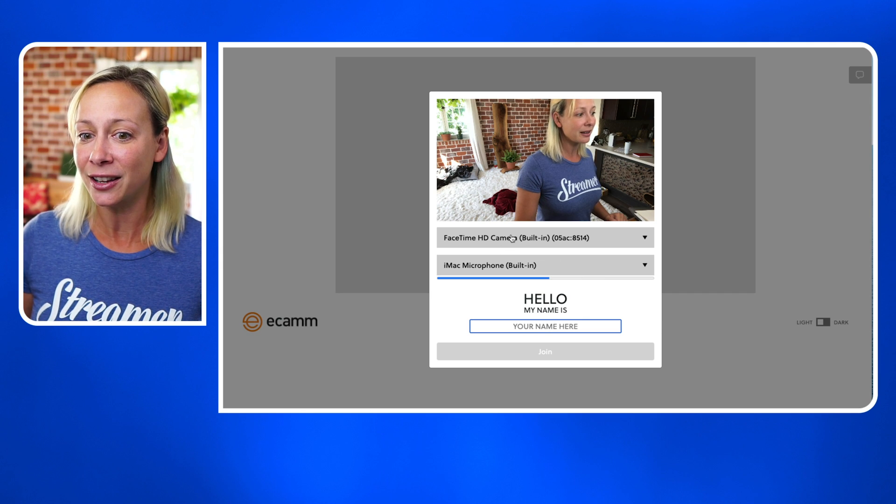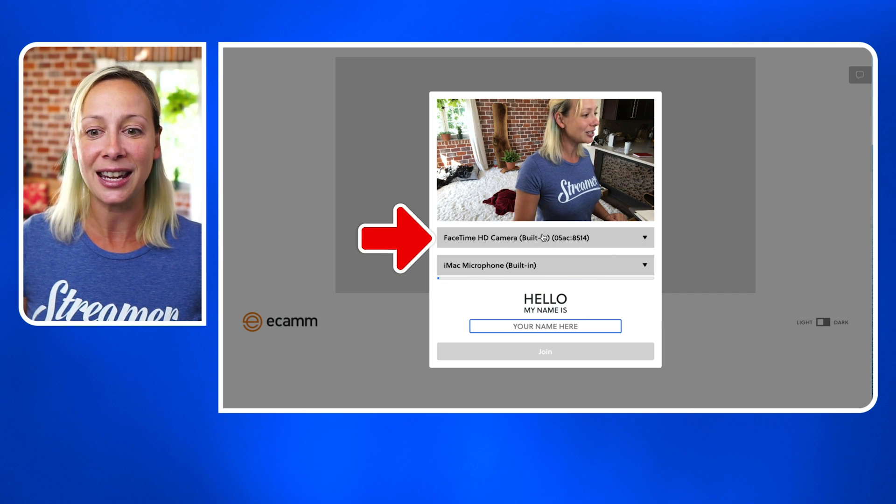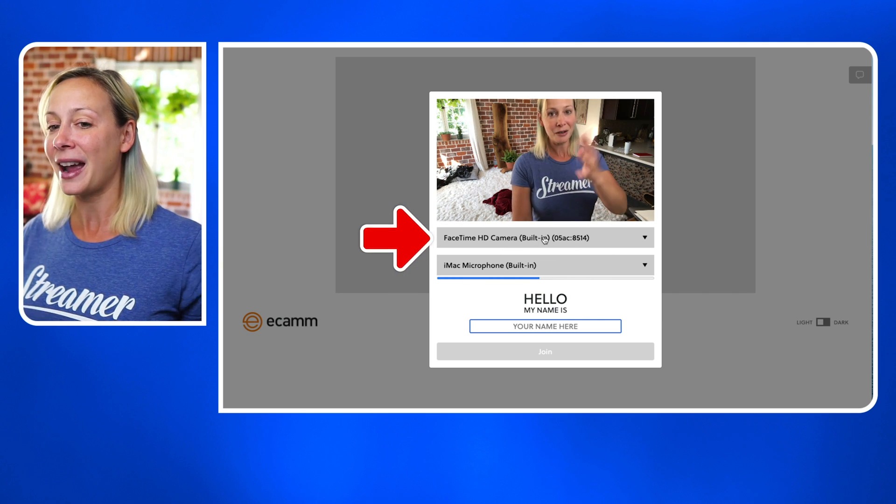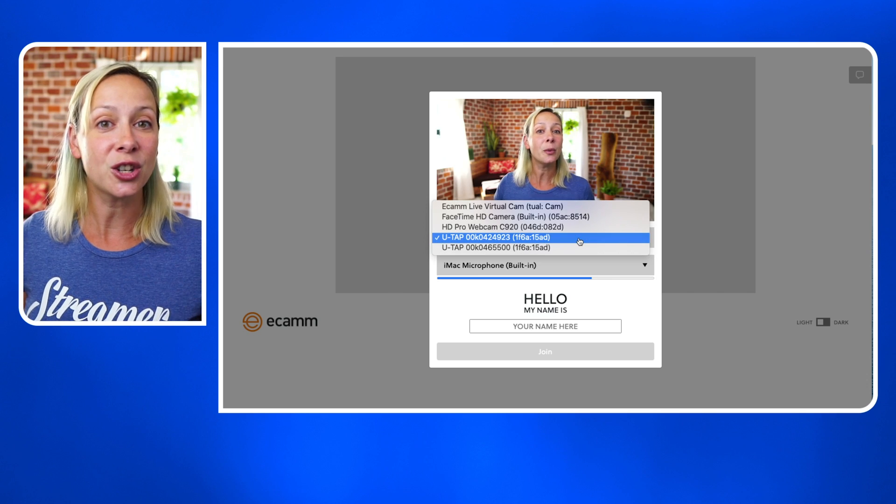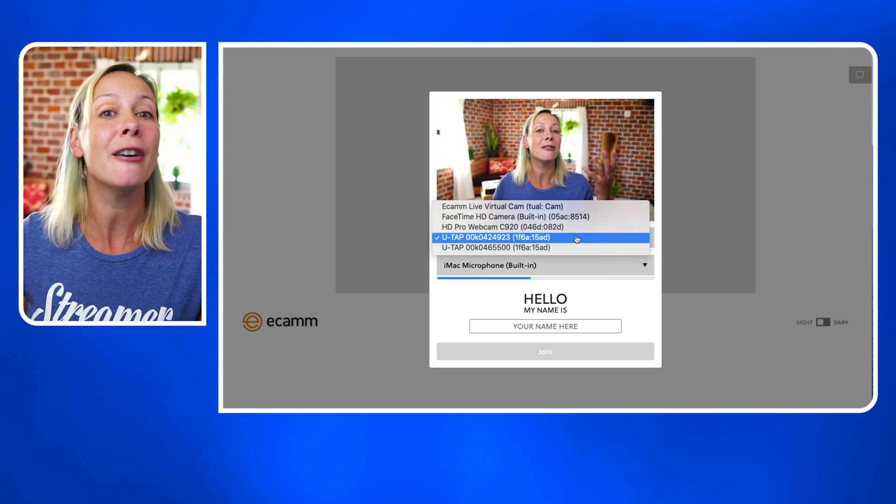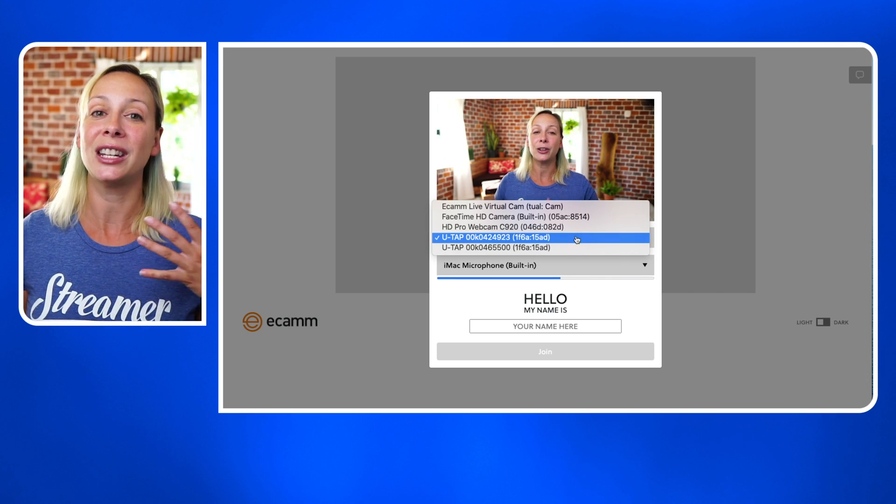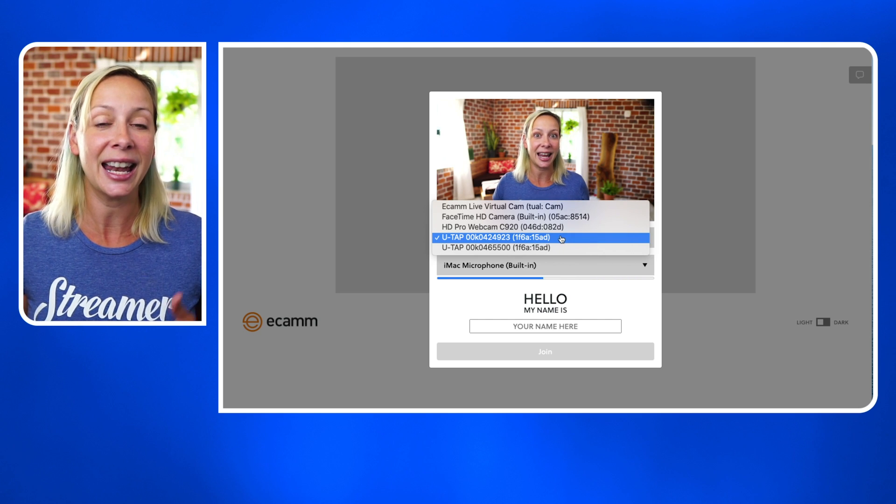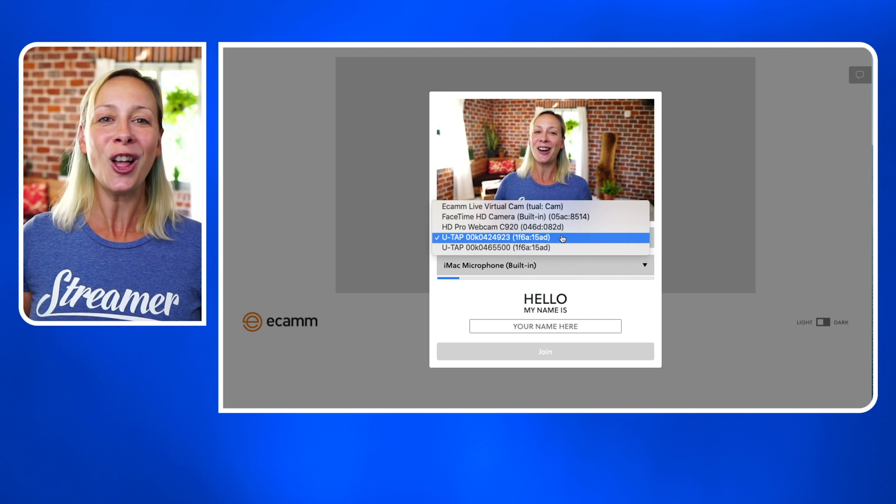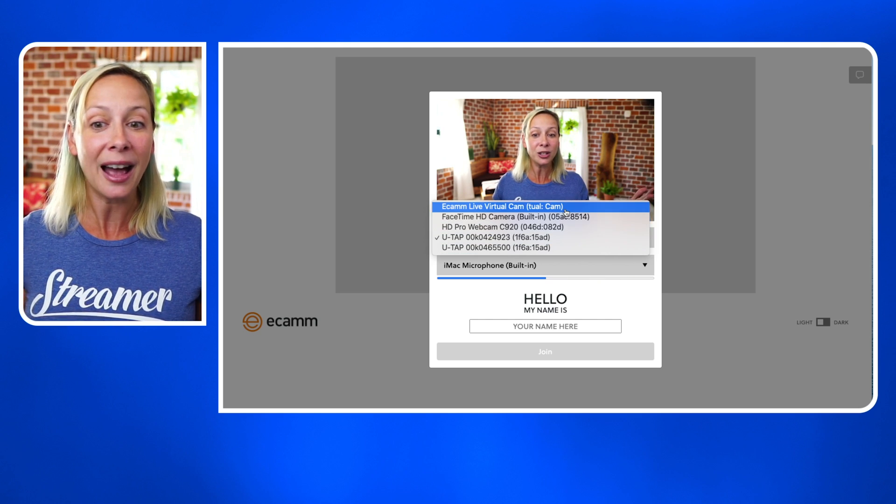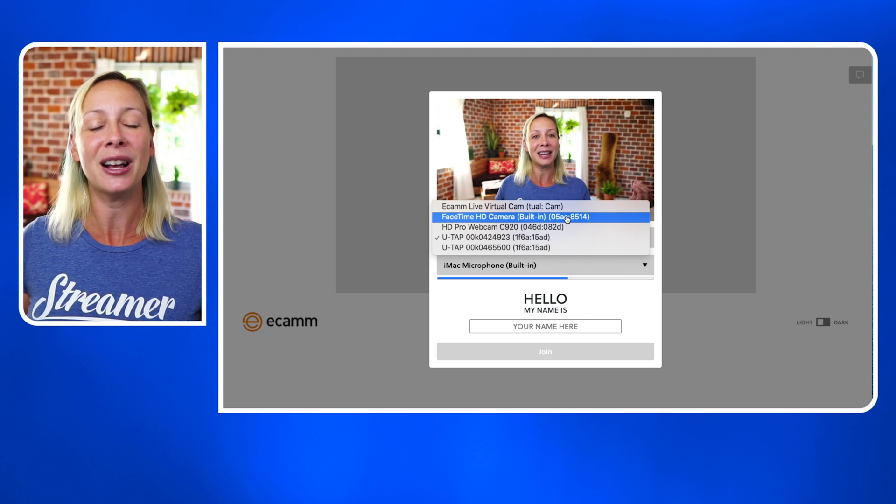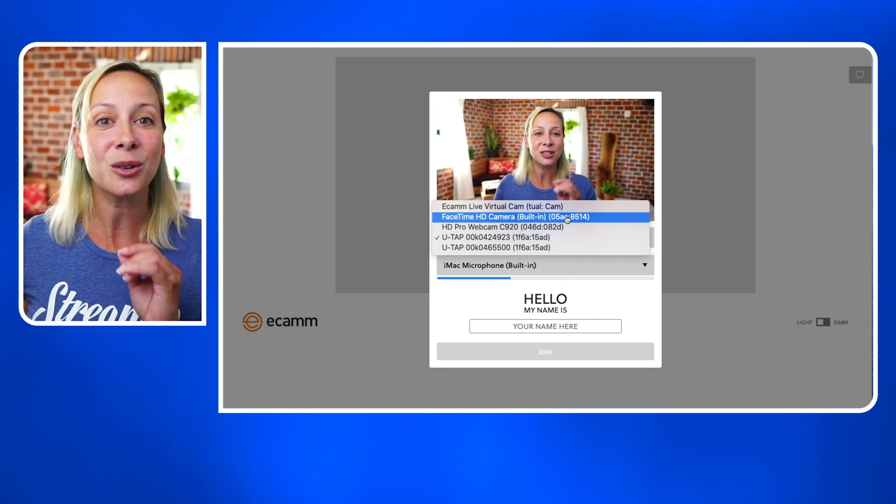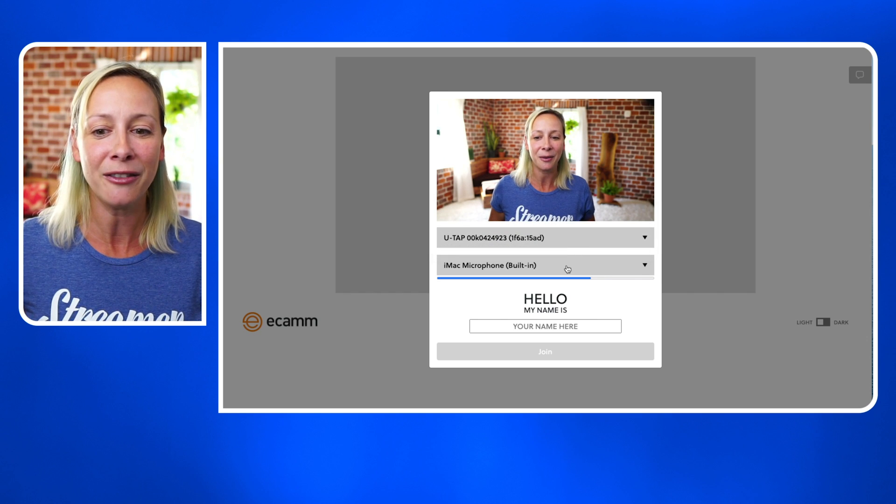Now, this is using the Facebook HD camera over here on my iMac, which we do not want. So you want to choose the best camera you have available to you. If you're using a capture card and you're bringing in a pro camera, then all the better. But if all you have is your HD camera, your FaceTime camera, then that's okay. Just choose the best quality option that you have.